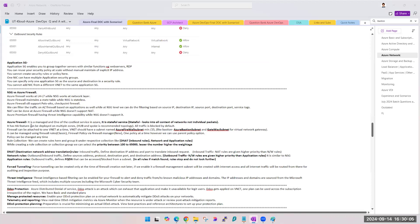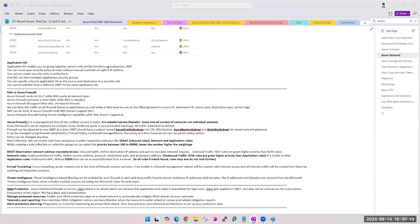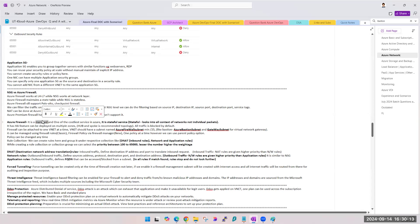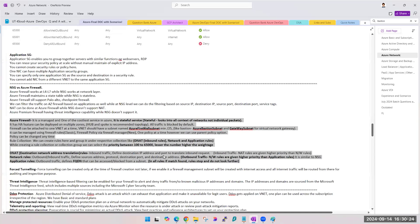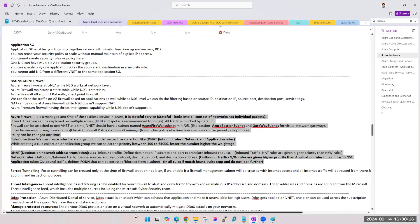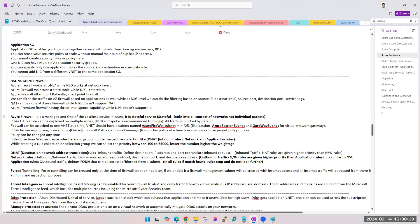So what is Azure Firewall? It is a managed service and one of the costliest services in Azure. It has a high availability feature which can be deployed on multiple zones. Hub and spoke is the recommended topology. We have already done hub and spoke and I explained it to you guys with the same example.